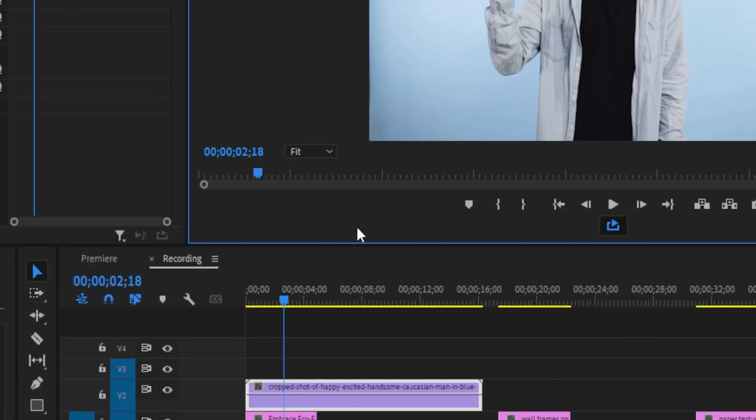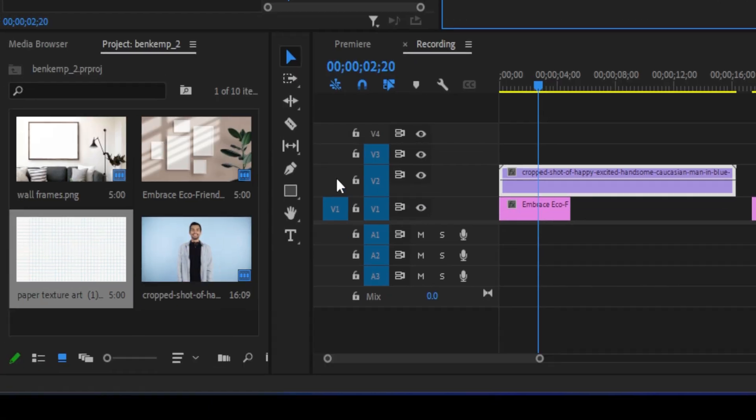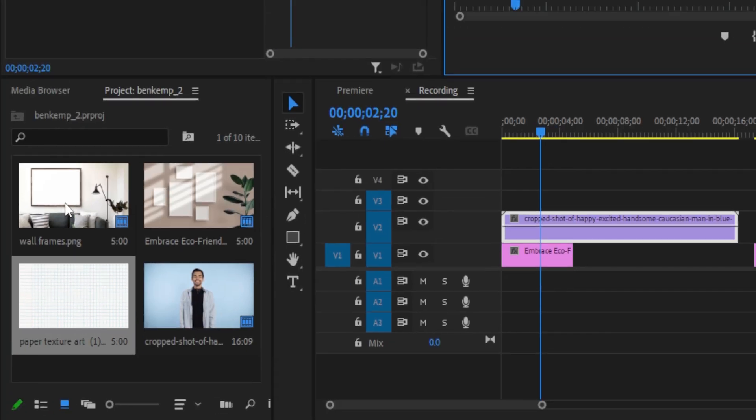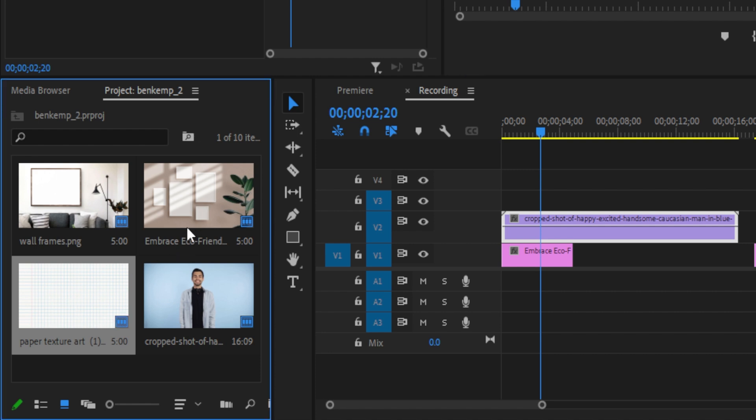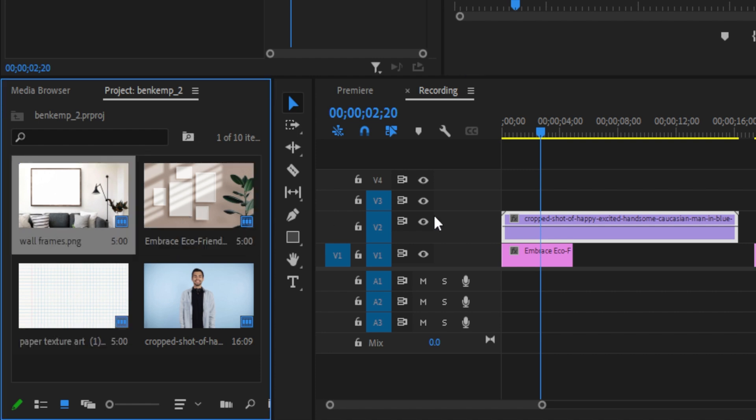To do this, we'll take any video clip that we're working with, and we'll put it on a layer above our first layer, and then we'll find a border or frame.